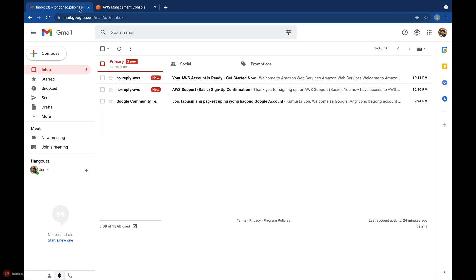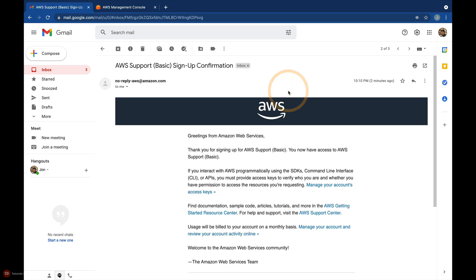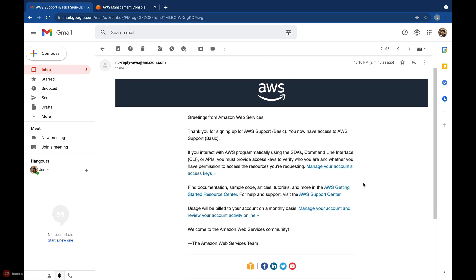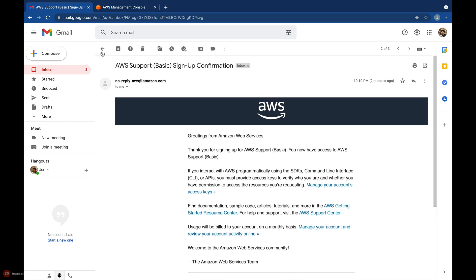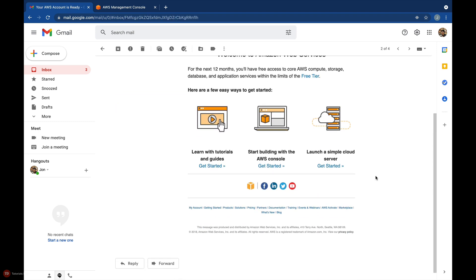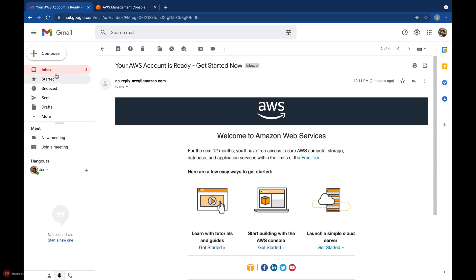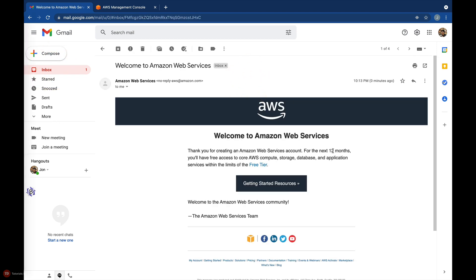If you check your inbox, you'll also see several emails from AWS. You'll get an AWS support sign-up confirmation, an email that notifies you if your AWS account is ready, and a welcome email from Amazon Web Services.